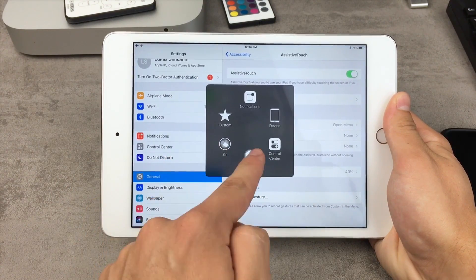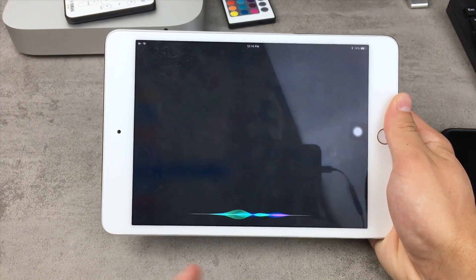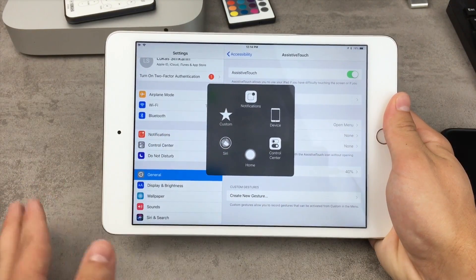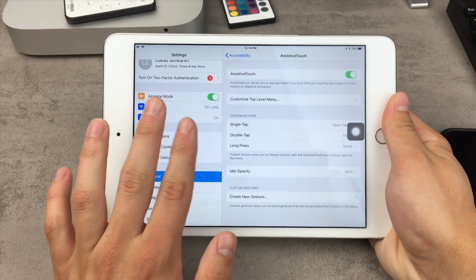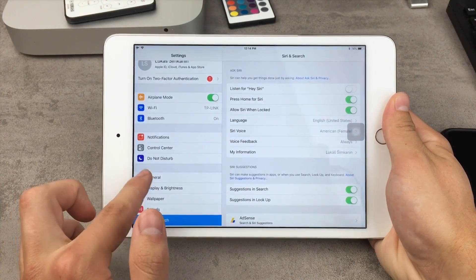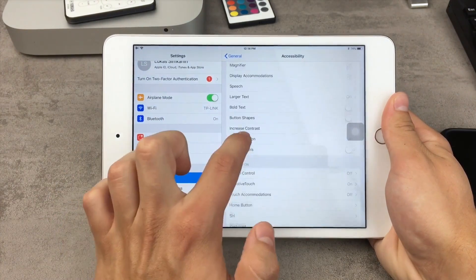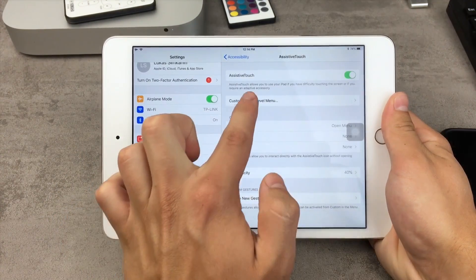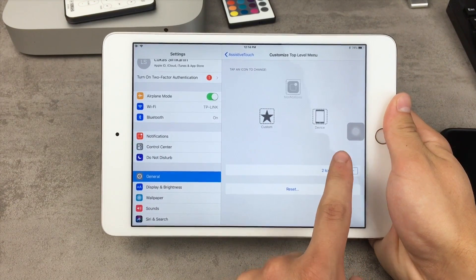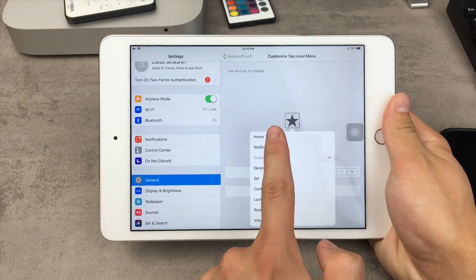You have control over more things than just the home button — you can for example enable Siri with this toggle right here, and if you hold down to it you can also get to Siri. But if you just want it to be strictly the home button, you have to click on Customize Top Level Menu. In here, just keep tapping on the minus icon until you only have one toggle, and now you click on it and choose it to be Home.